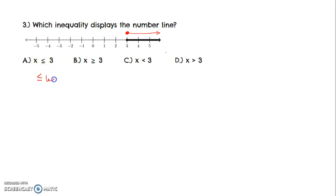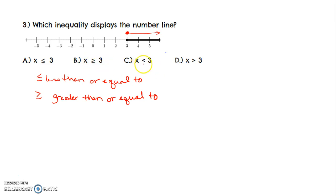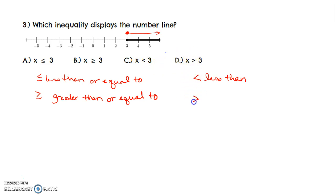This symbol means less than or equal to. This symbol right here means greater than or equal to. So we would read this as x is greater than or equal to 3. This symbol right here means less than, so x is less than 3. This symbol right here means greater than, so x is greater than 3.